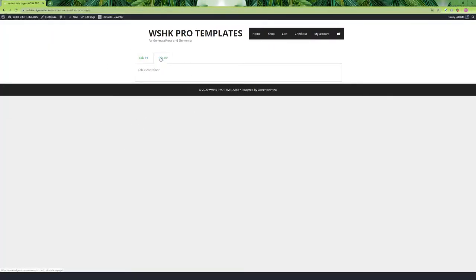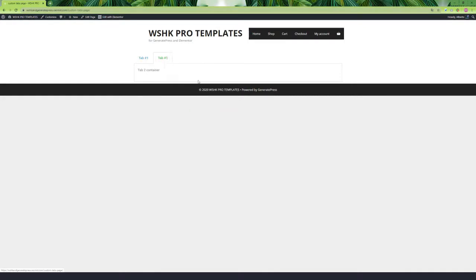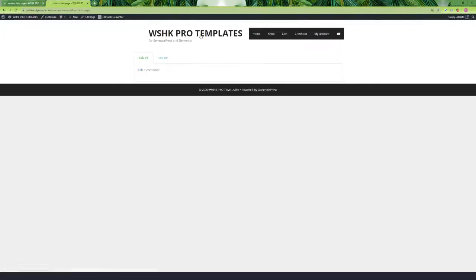By default, the Elementor Tabs don't have the ability to be linked from other pages or custom links added on the same page — they can only be linked from the links located on the same tab header. So if you are building a custom account page and want to use your custom links to access each tab container and hide the default tab header, you can do it easily with this function.